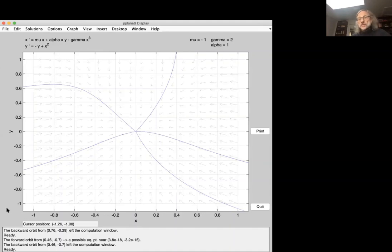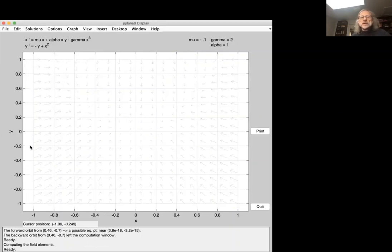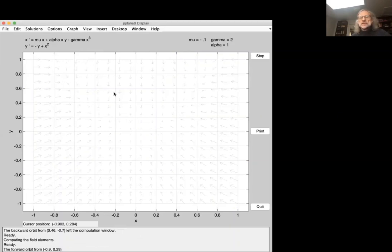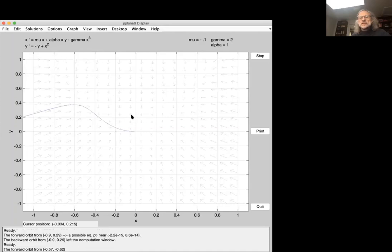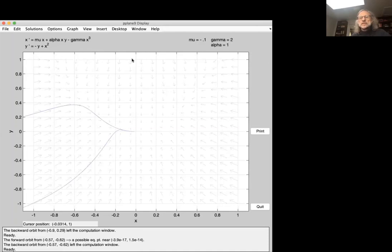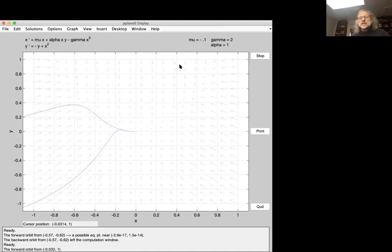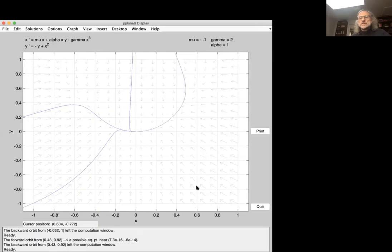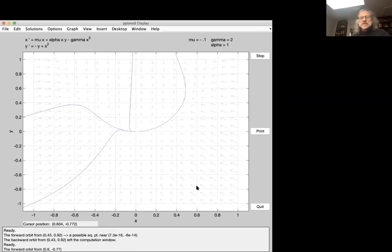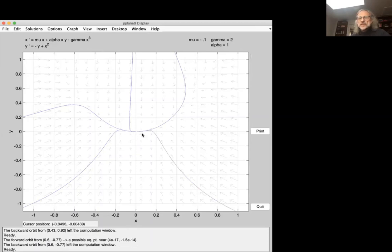If we make that decay rate smaller — say μ = 0.1 — the situation looks slightly different. Taking several initial conditions, the trajectories approach something like a parabola. You can see kind of a parabolic shape showing up as all the trajectories converge toward it.